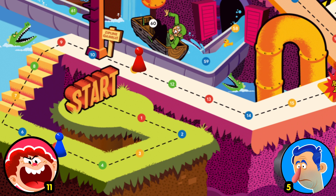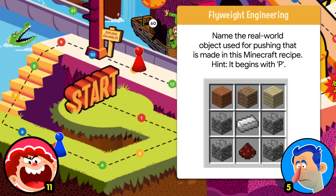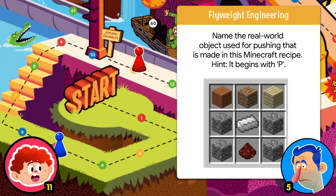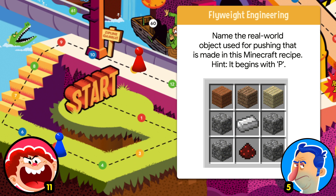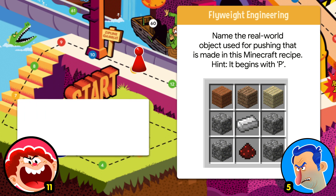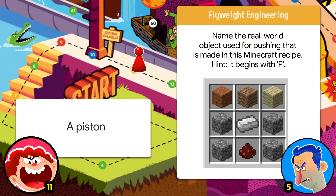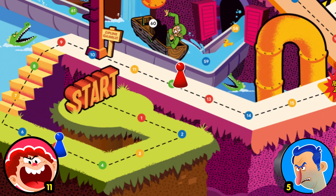Four, engineering. Name the real-world object used for pushing that is made in this Minecraft recipe. Hint: it begins with... a piston! I don't even play Minecraft anymore, Fortnite all the way baby — too easy.